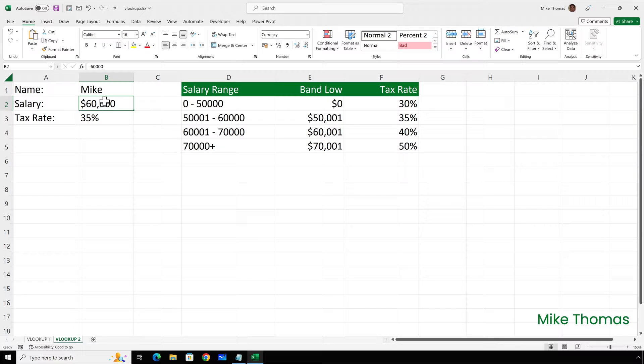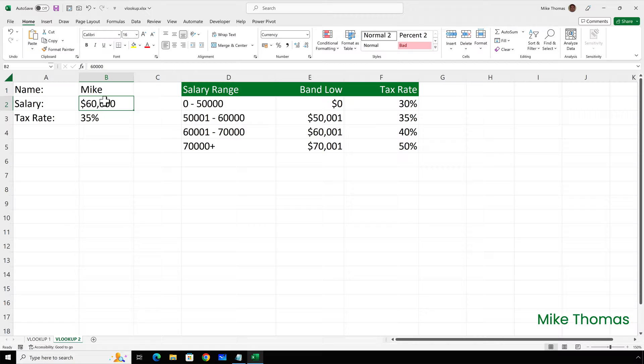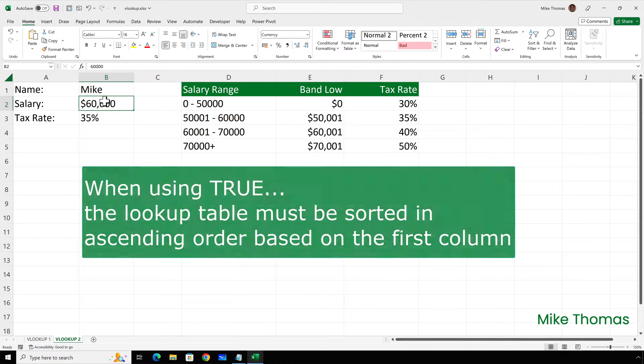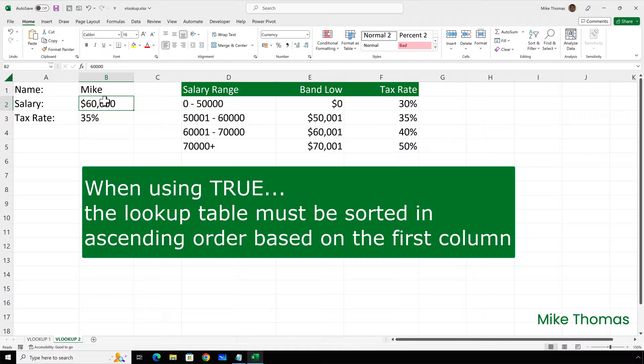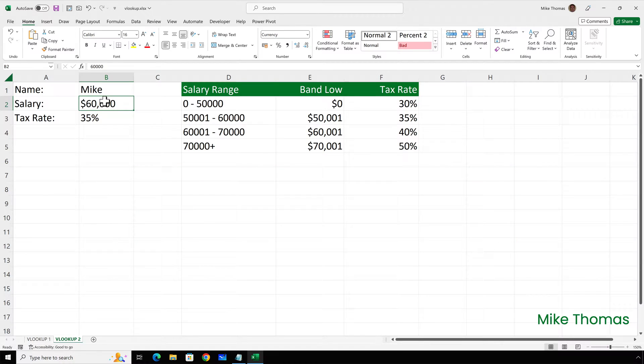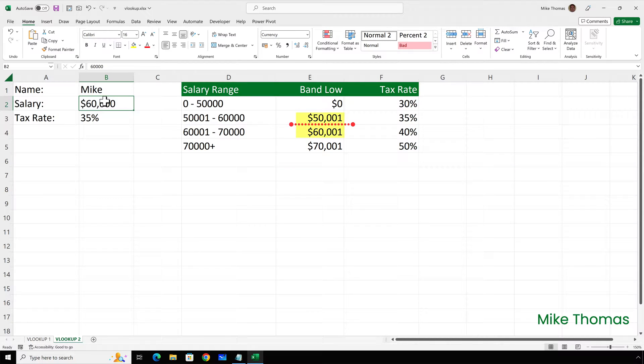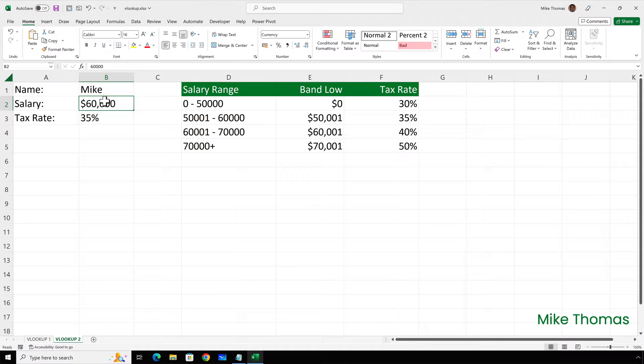Because I used TRUE, I don't get NA. I get 35%. So how does VLOOKUP arrive at that value? Well, it says if 60,000 was in column E, where would it appear? To answer that question correctly, the lookup table, i.e. E2 to F5, must be sorted in ascending order, based on the values in the first column. So in this case, 60,000 would appear between 50,001 and 60,001. And it always uses the lower of those two values, which is 50,001. And the tax rate associated with 50,001 is 35%.